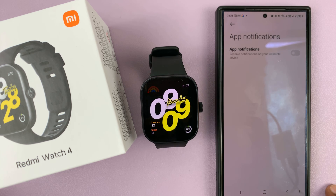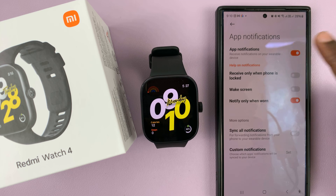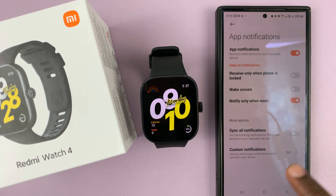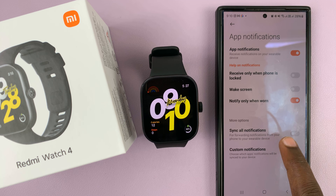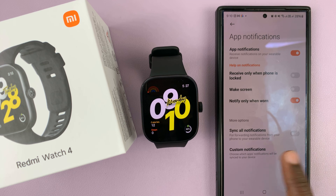Tap on that and you have the option to turn on app notifications using that toggle button. Once you turn that on, app notifications are now enabled.